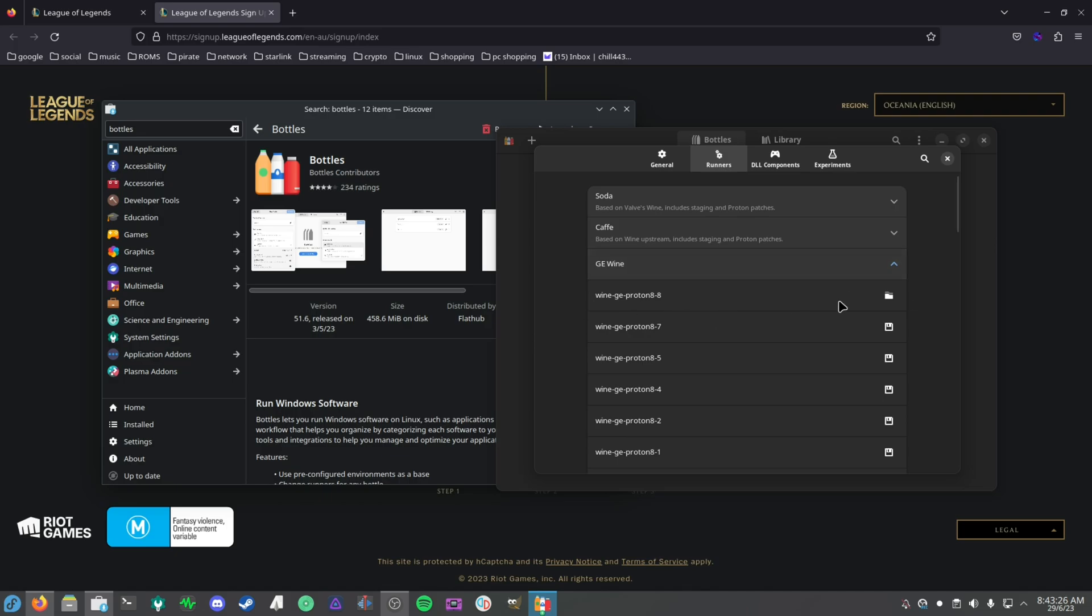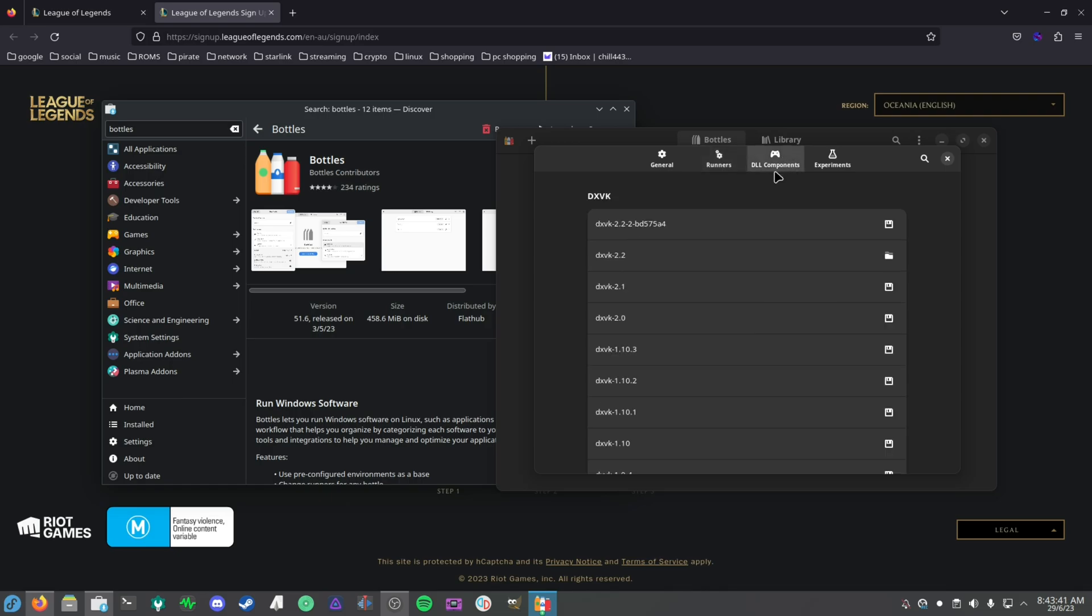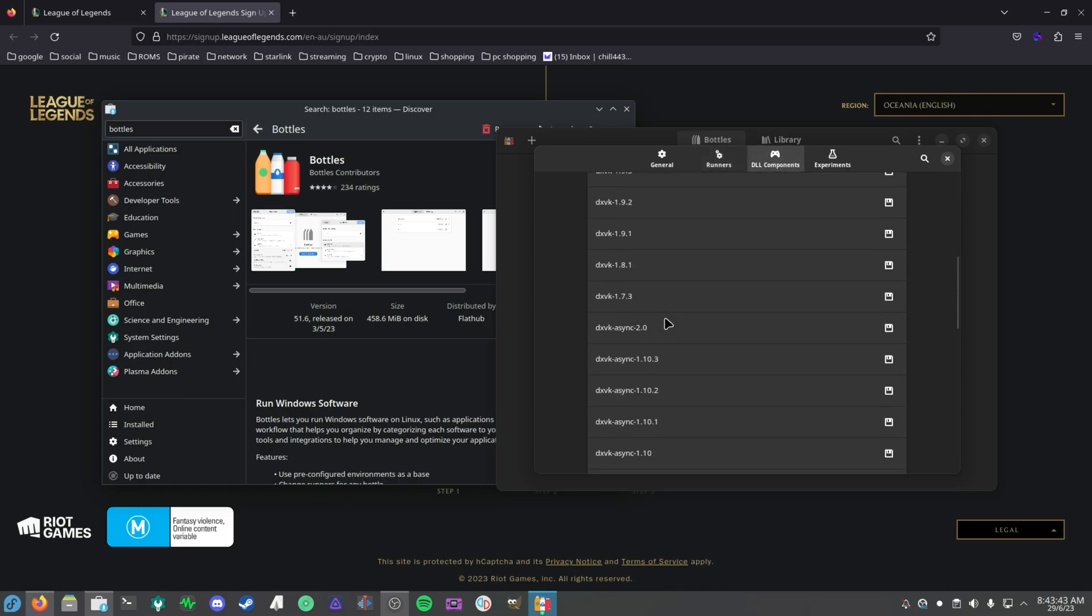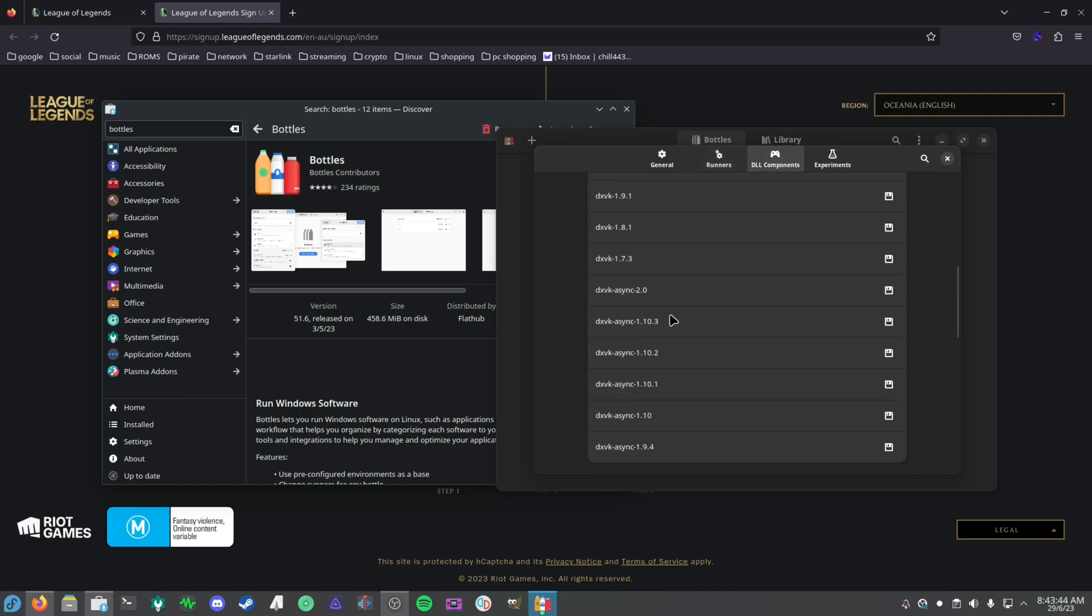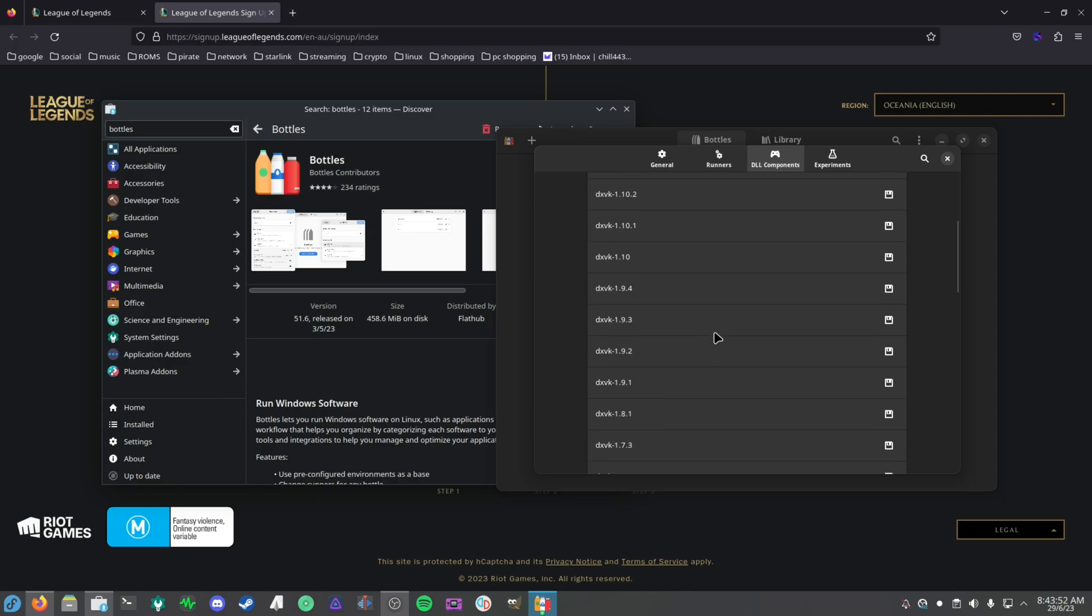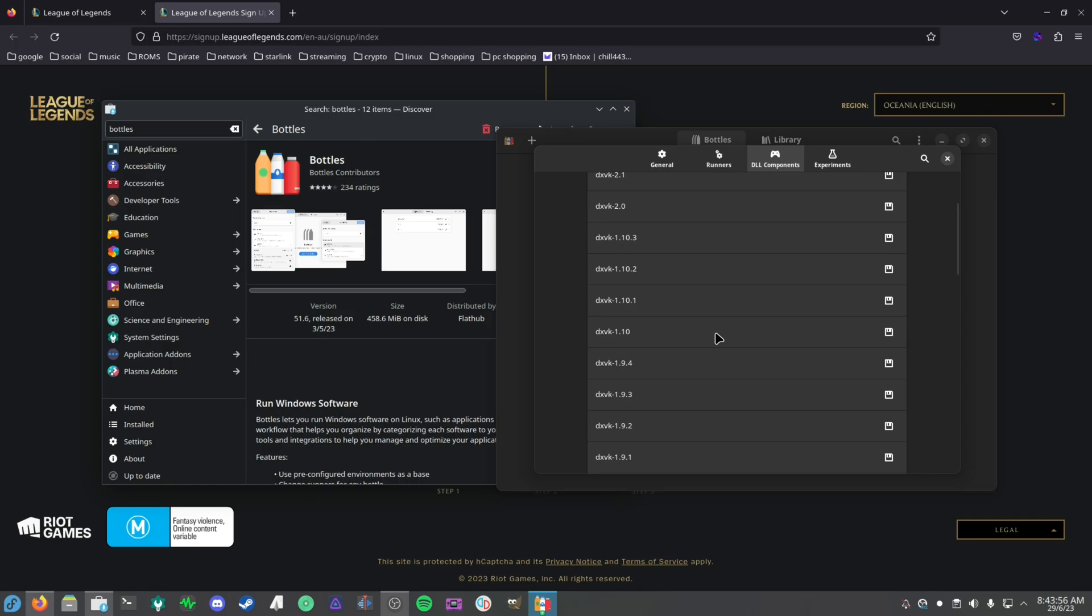If you want to grab any others, usually for Overwatch, for Blizzard, EA, or Ubisoft, you want to grab the Wine-GE Proton 8 build or whatever is the latest Wine-GE build. After that's done, I would also probably grab just in case, if you're on Nvidia, I would probably suggest grabbing the DXVK async 2.0.